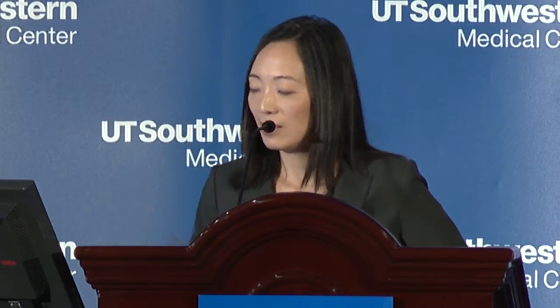Several years ago at our institution, we noticed high variability in how suspected appendicitis was worked up — some patients got x-rays, some got ultrasounds, some got CTs, some got nothing, some got a surgical consult. We said there's a better way, and so we formed a multidisciplinary team with representatives from pediatric radiology, emergency medicine, and pediatric surgery. This is the resulting flowchart, which I'll break down into more digestible pieces.